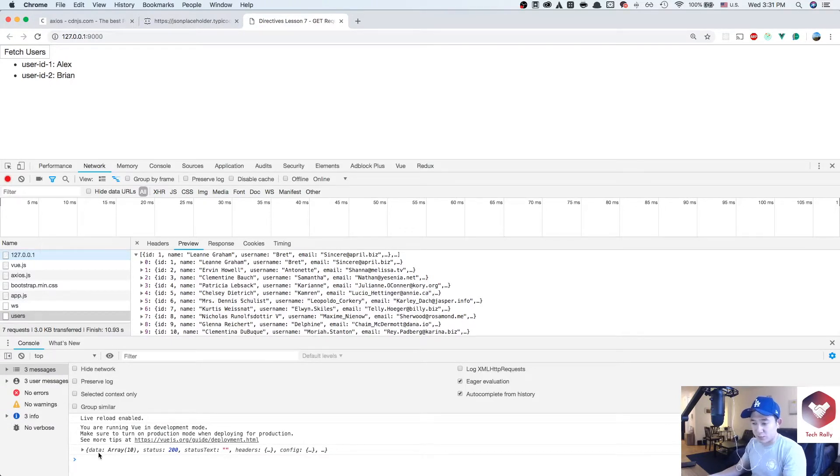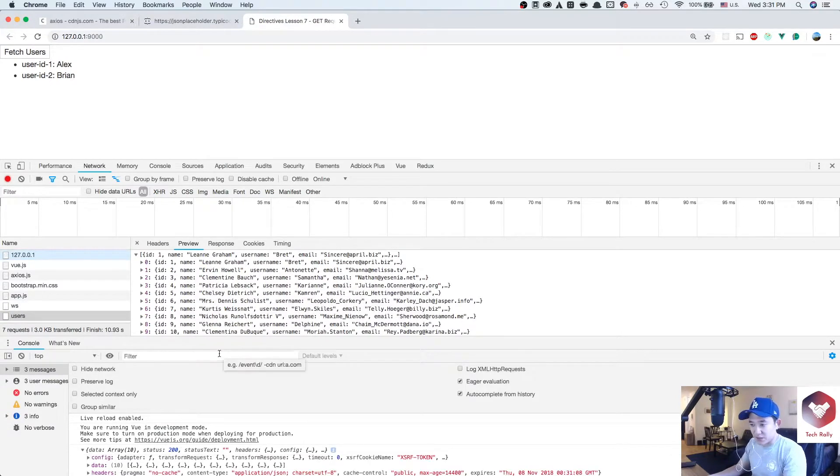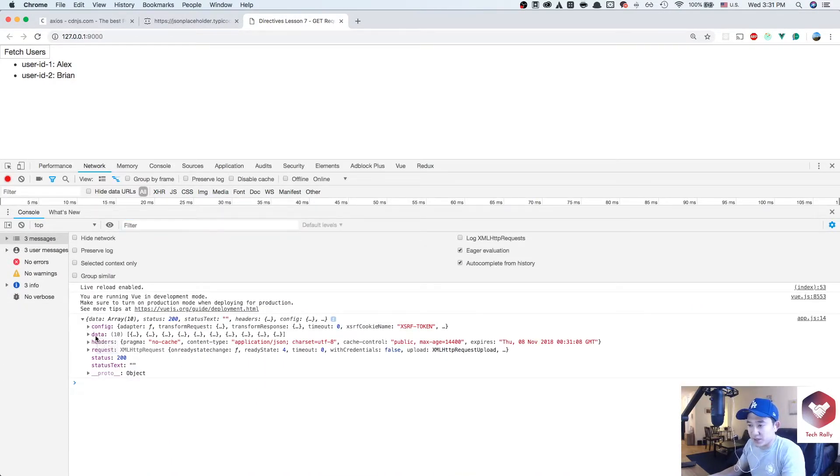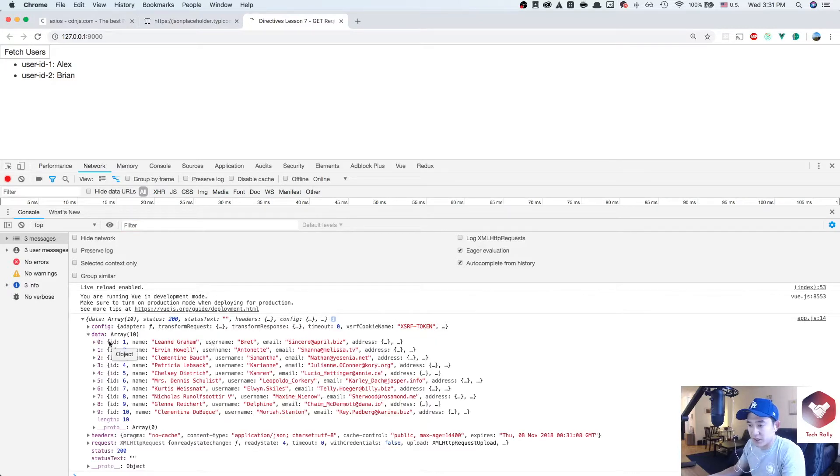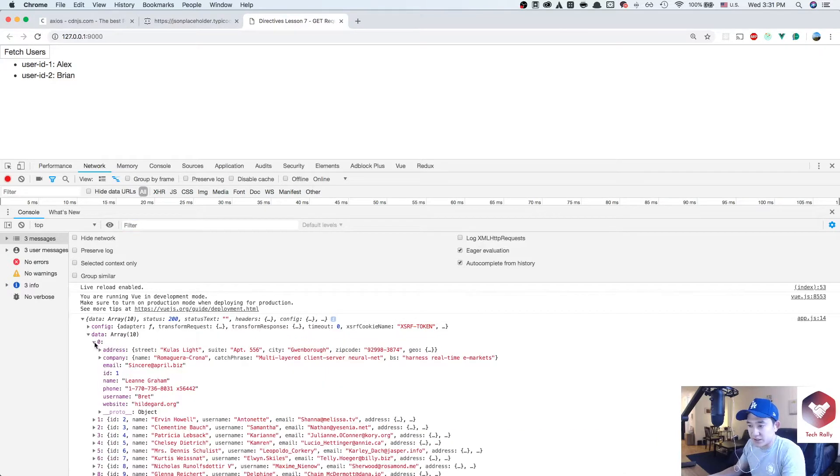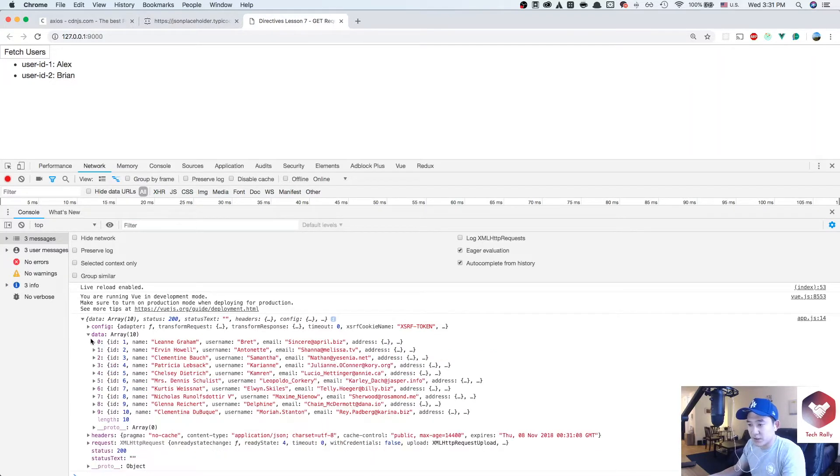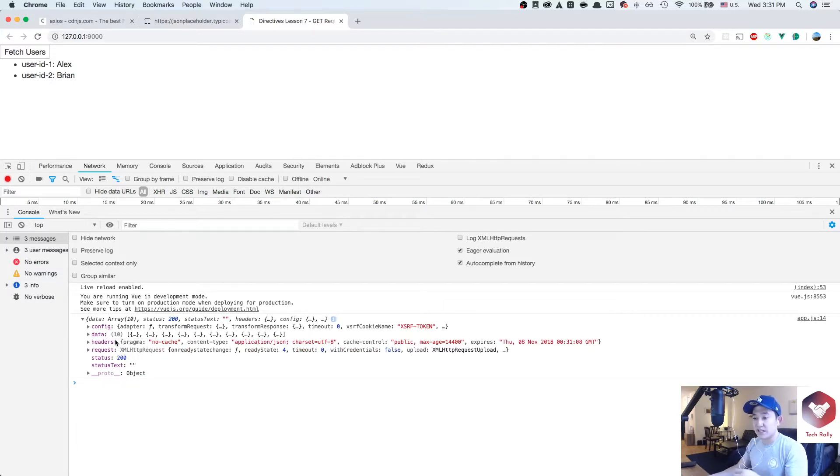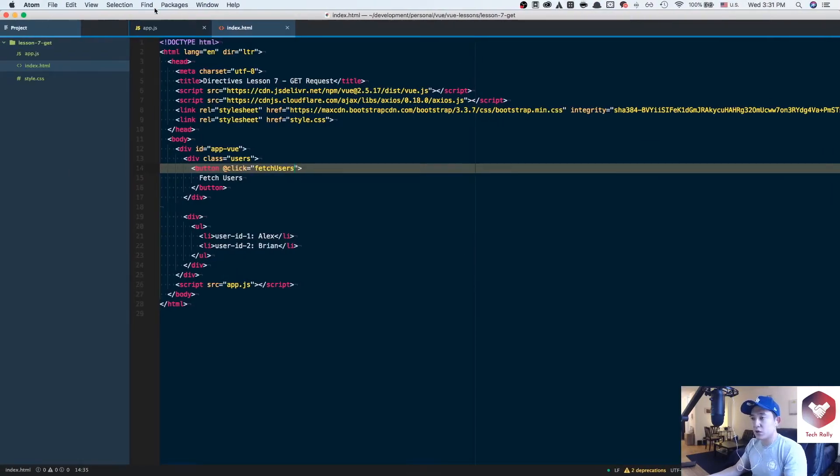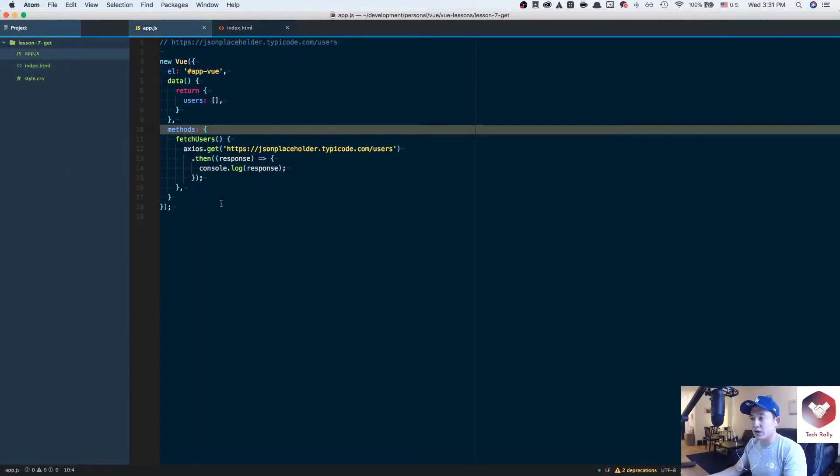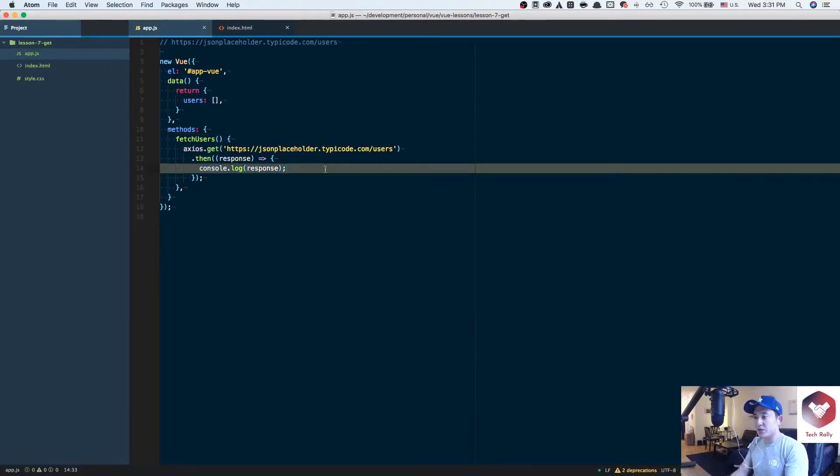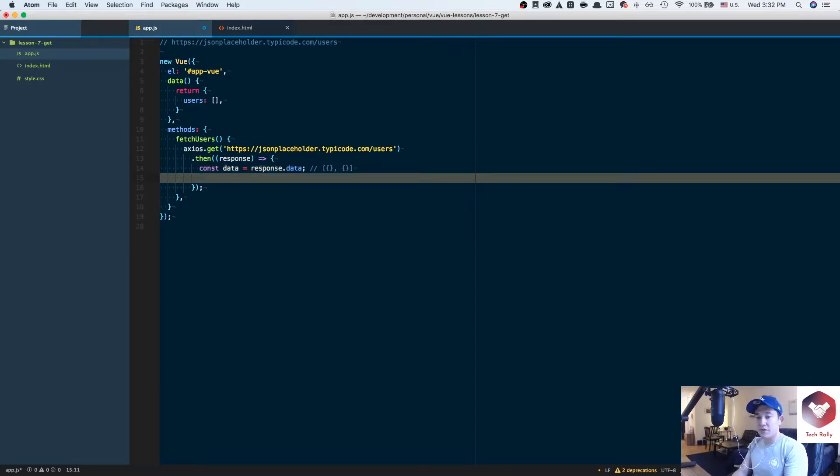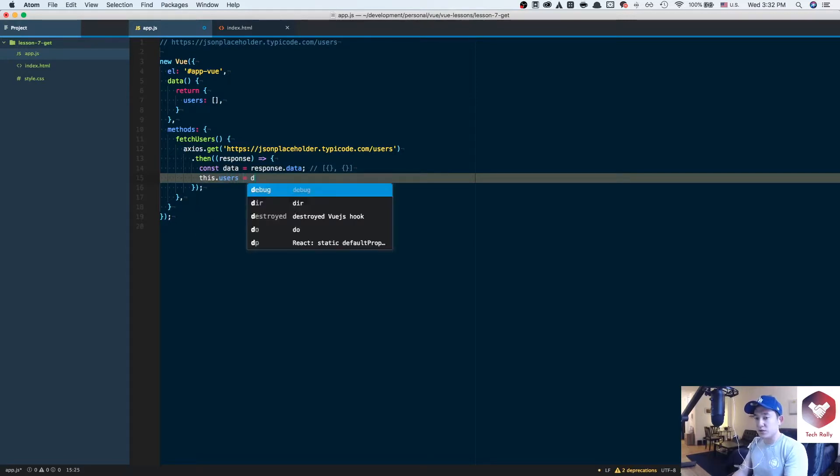The response looks like it comes in an object. What we're actually looking for is response.data. In the data, there's an ID, name, phone number, and username. A good way to save this data in the Vue instance would be to save the response.data variable to our empty array. Let's go back where we console log the response. We can define a variable called data and set it to response.data, which would be an array of objects. Then we want to set this.users equal to data.